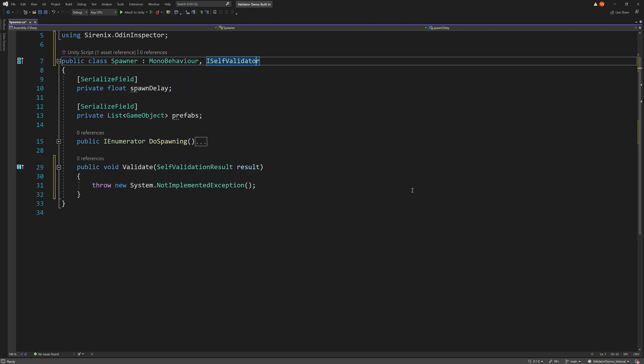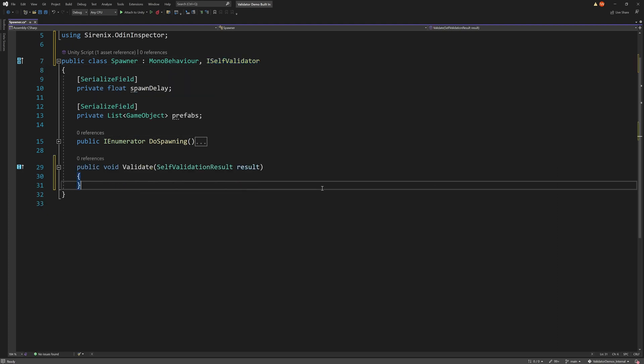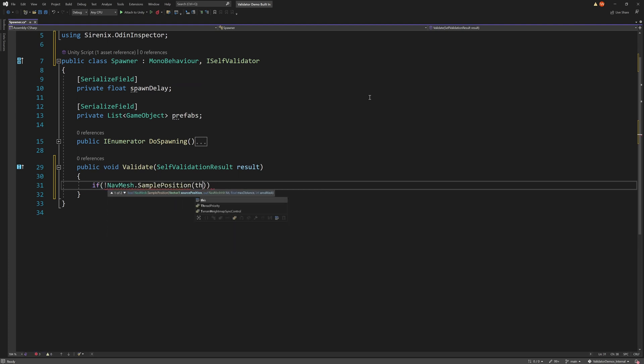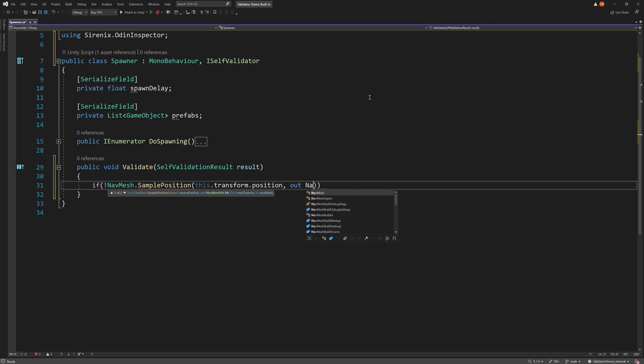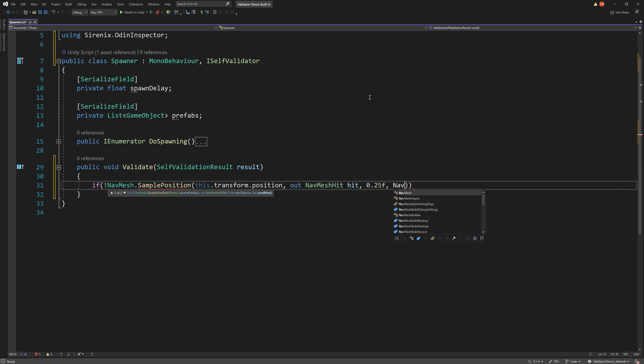Just like any other validator, all the validation logic goes into the validate function. We first need to check if the spawner object is on or at least really close to a navmesh. We can do this with the NavMesh.SamplePosition function. We'll pass in the position of the spawner and give it a small radius around that position to check for a navmesh.